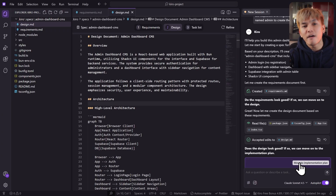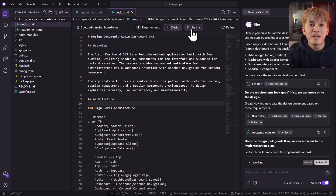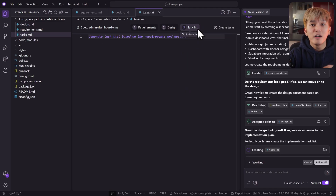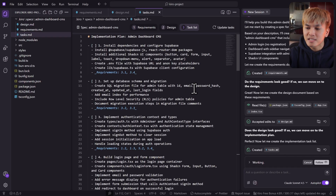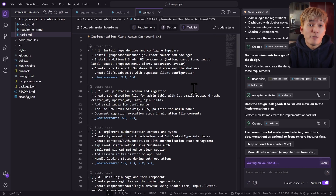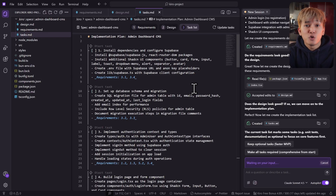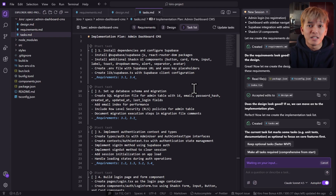Once you have done reviewing the design, you can move on to the implementation phase. This is where Kiro finally starts building the task — or the to-do list. It creates a list of tasks that need to be done. Many people have mixed feelings about this: some think it's really good because they get a very detailed set of tasks, and some don't like it because they think Kiro is just over-engineering the feature.